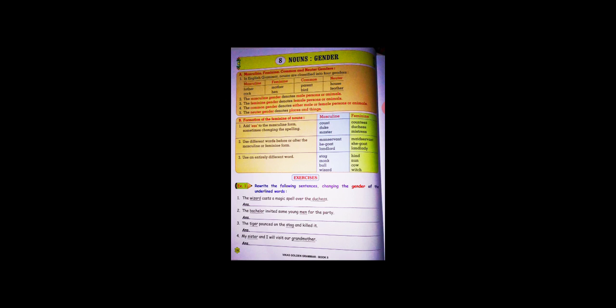Formation of the feminine of nouns. Point number one: Add 'ess' to the masculine form, sometimes changing the spelling. For example: count becomes countess, duke becomes duchess, master becomes mistress.